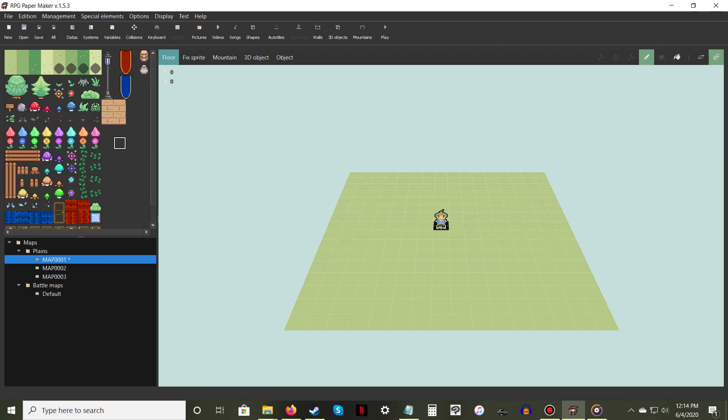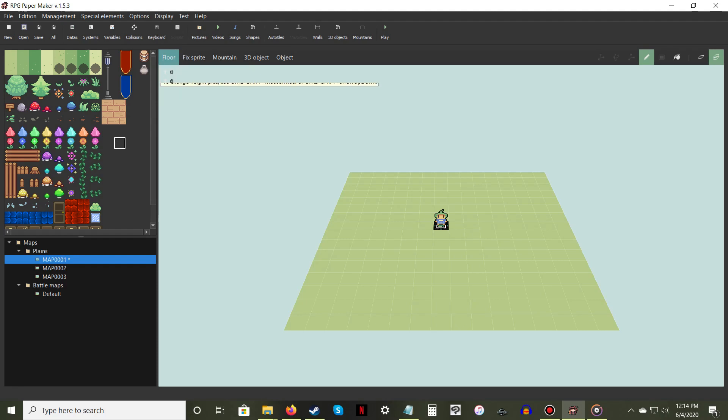When designing the base of your map, you have two separate tilesets to choose from. Place your cursor over the Floor option, then choose either Floor or Auto Tile.